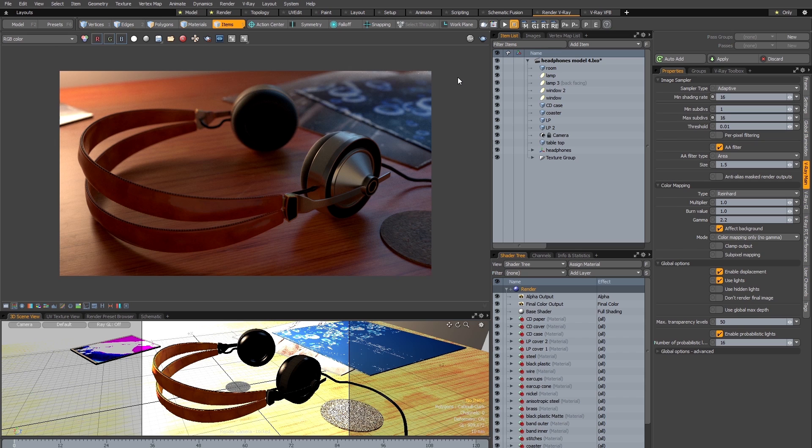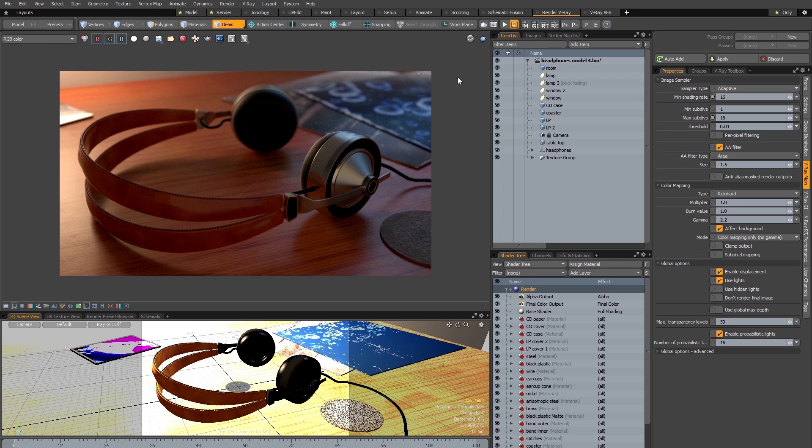So you can see that the V-Ray for Modo plugin is very well integrated and also extremely easy to use. So with that said thank you very much for watching this introductory quick start tutorial and I hope to see you next time.